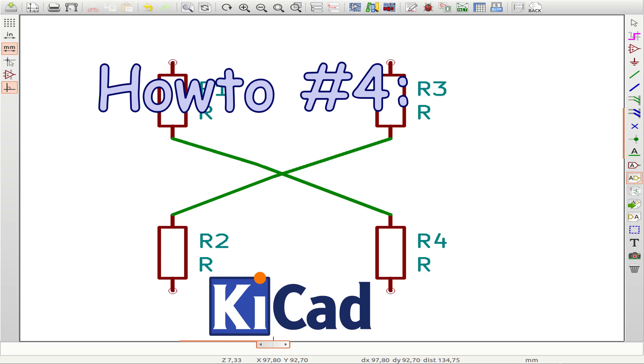Hi, today just a quick tip for KiCad users, how to draw some angled wires for your components in the schematic.